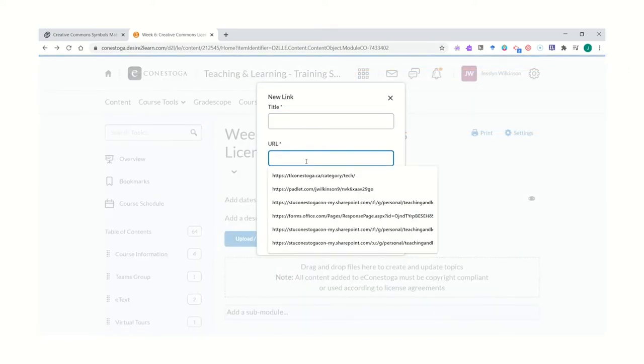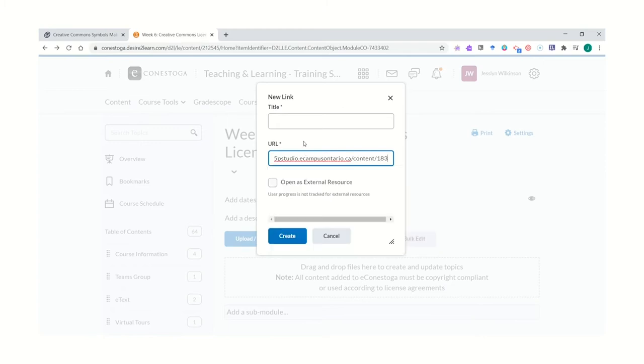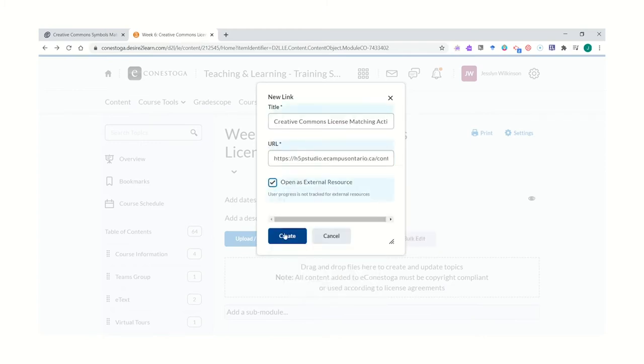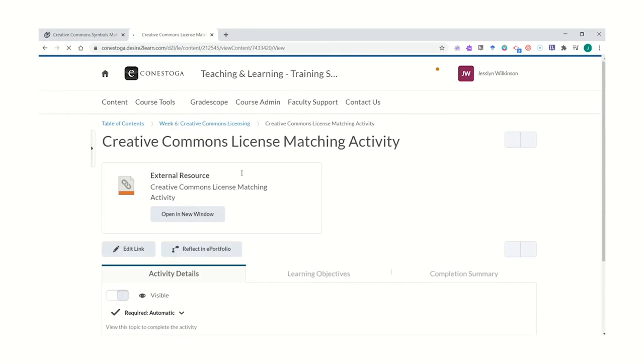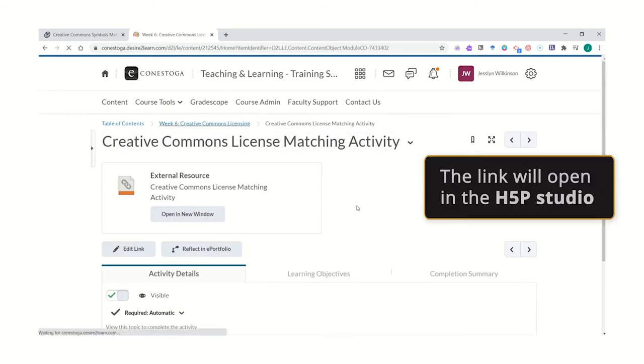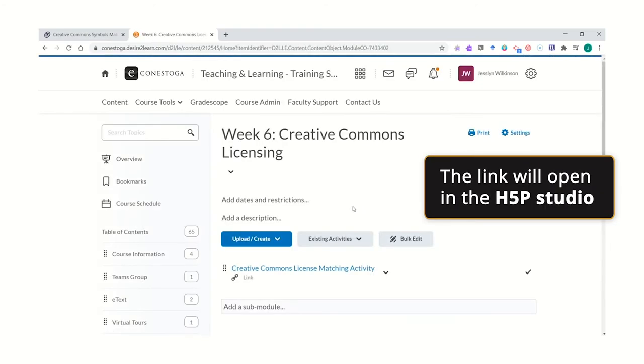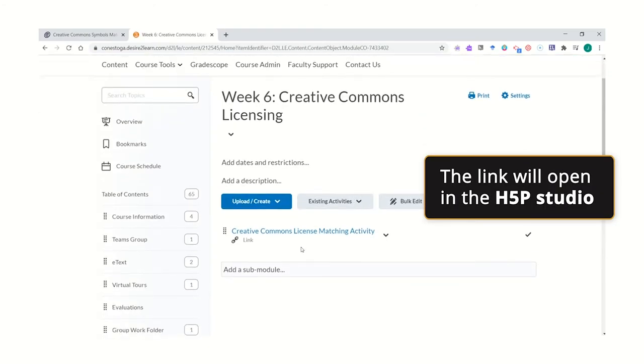Paste the URL and title your video. Select Open as an external resource, then click Create. When your students click on the interactive, it will open directly in the H5P Studio.